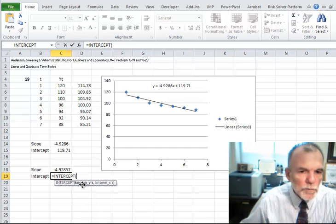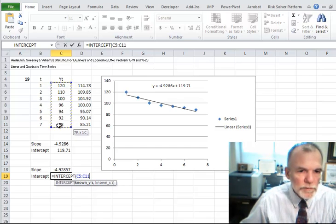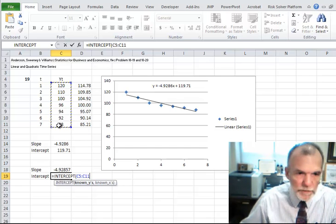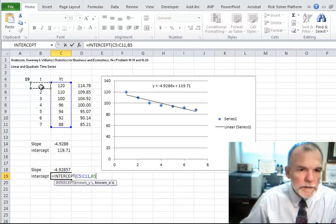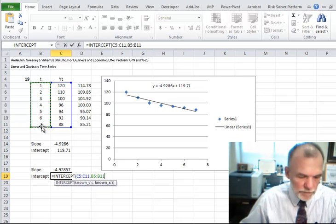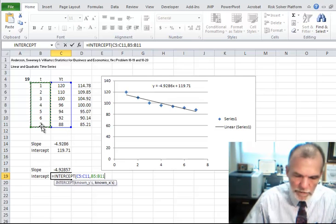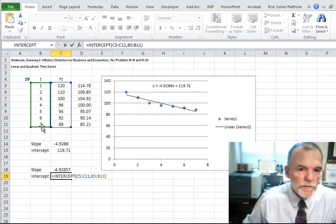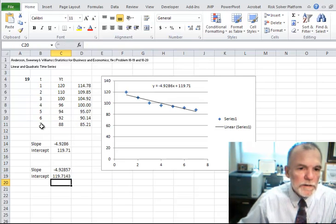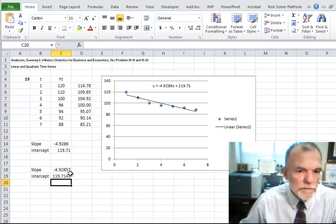Similarly, equals INTERCEPT takes known y's and known x's, and returns the intercept — which again matches what we got from the chart trendline.